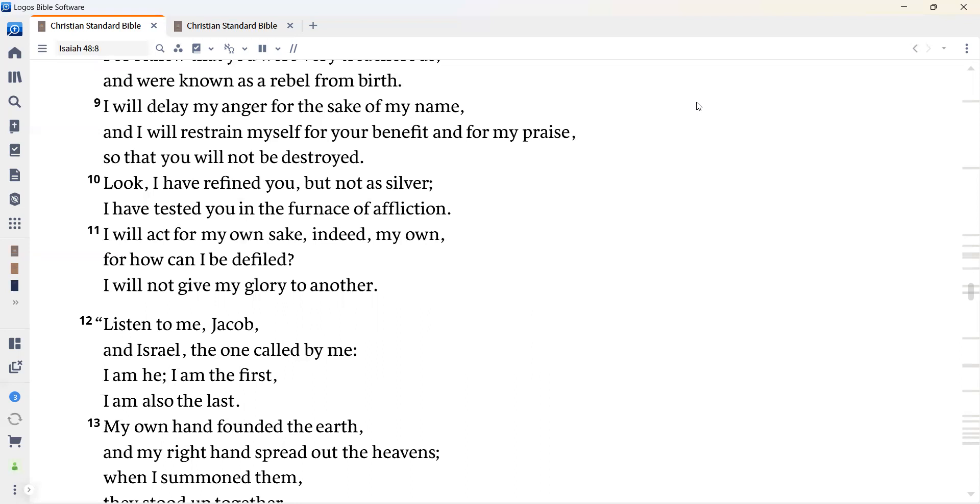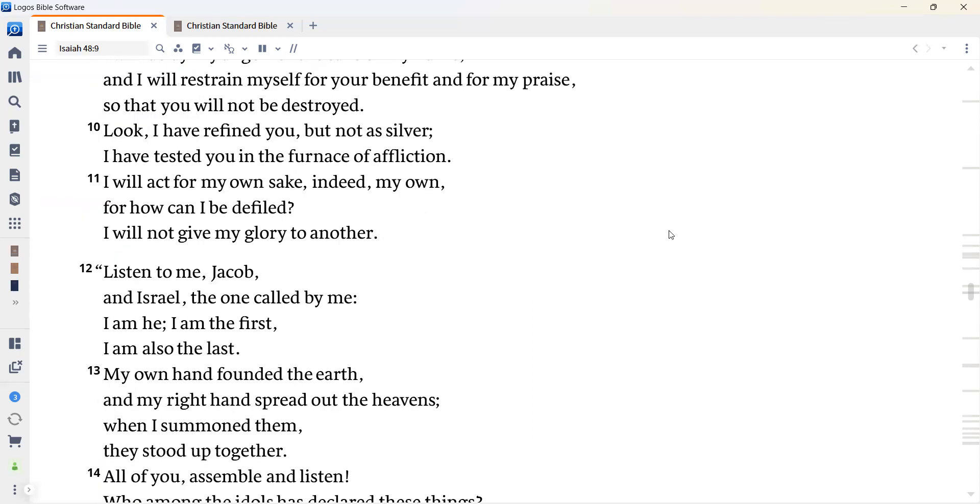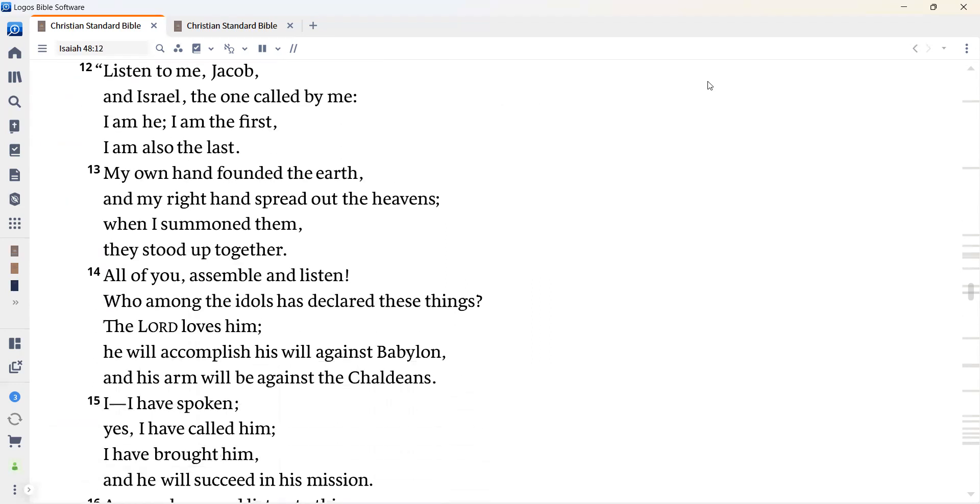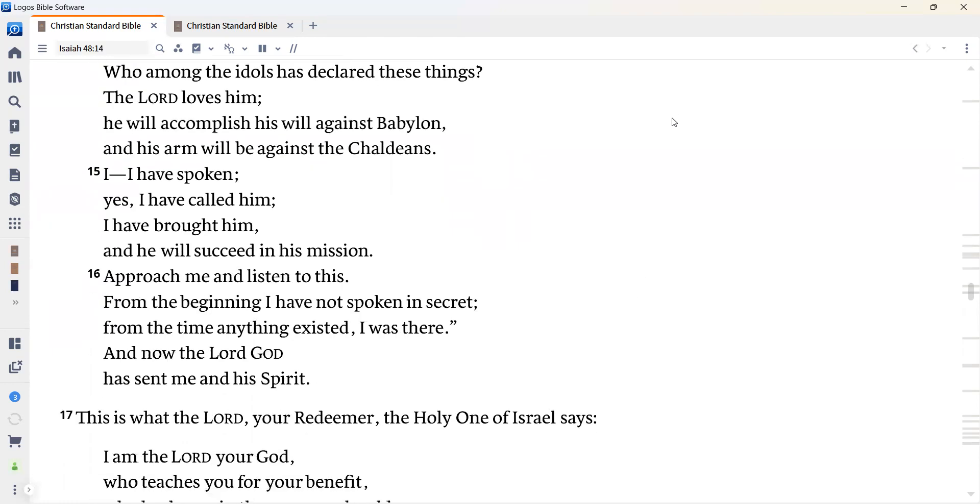Listen to me, Jacob and Israel, the one called by me. I am he. I am the first. I am also the last. My own hand founded the earth and my right hand spread out the heavens. When I summoned them, they stood up together. All of you assemble and listen. Who among the idols has declared these things? The Lord loves him. He will accomplish his will against Babylon and his arm will be against the Chaldeans. I, I have spoken. Yes, I have called him. I have brought him and he will succeed in his mission. Approach me and listen to this. From the beginning, I have not spoken in secret. From the time anything existed, I was there. And now the Lord God has sent me and his spirit.